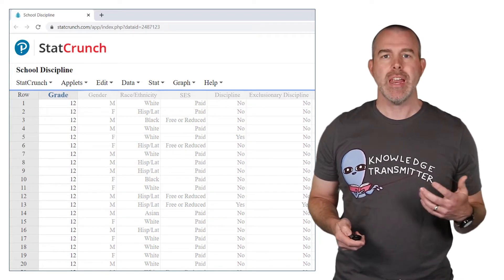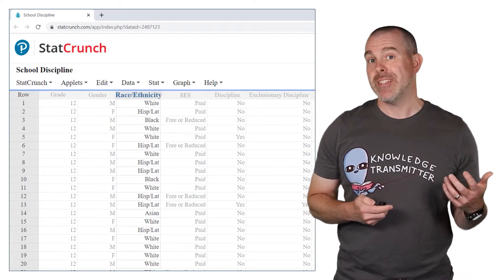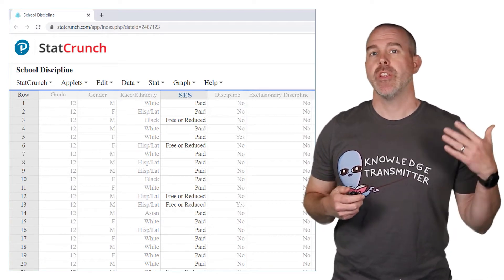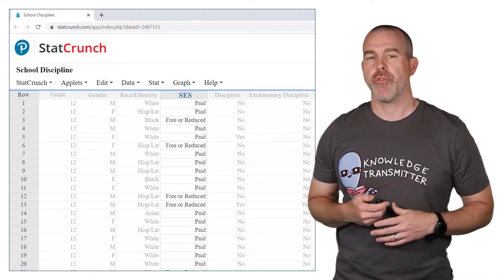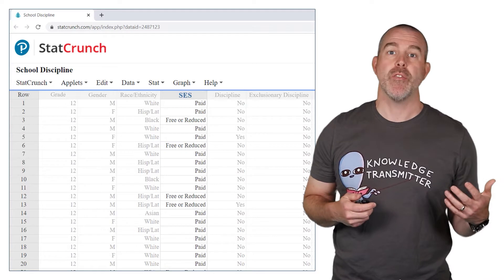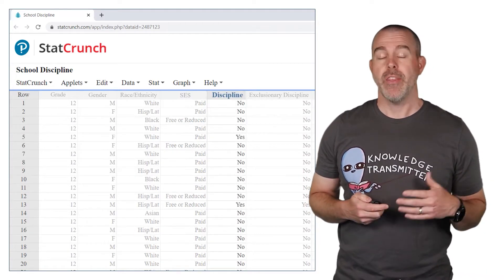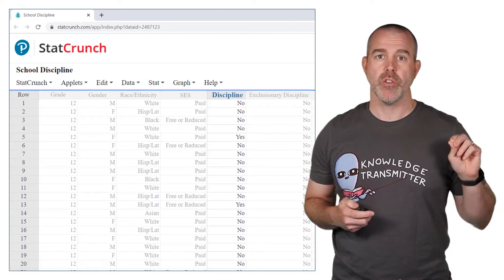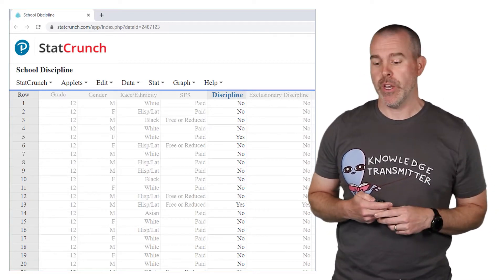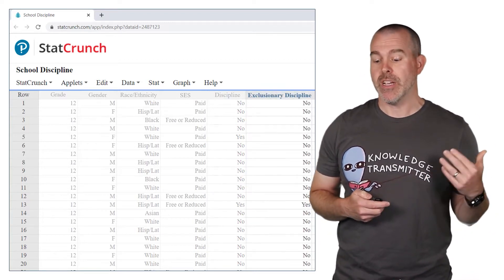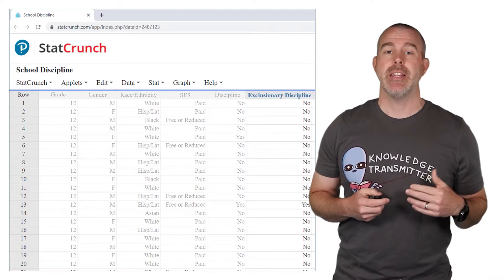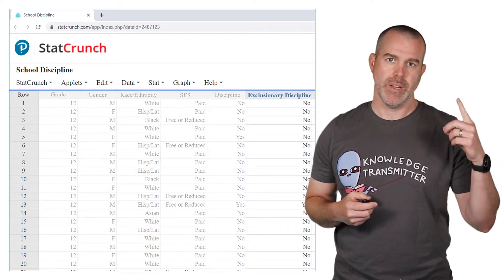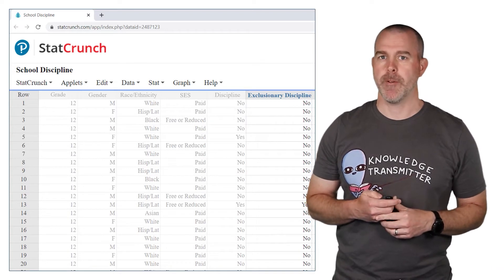You can see we have grade, gender, race, ethnicity, and socioeconomic status. This is about school lunches — do they get reduced or free school lunches, or can their family afford to pay for their lunches? Then there's discipline: did they receive at least one referral to the office that school year? And then there's exclusionary discipline: did they have a discipline where they had to stay out of school for at least one day that particular school year?